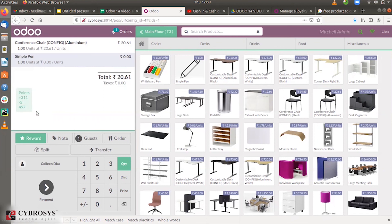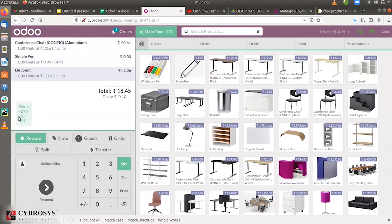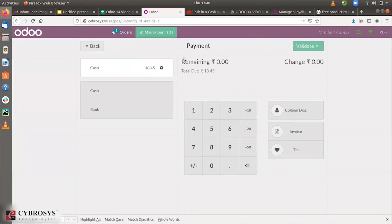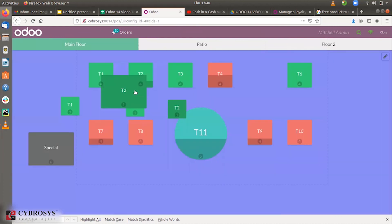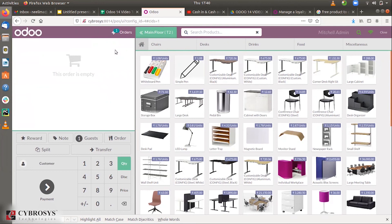The points are reduced to 497, but we still have enough points to apply more rewards. Let's also apply the 10% discount — you can see the reward cost of minus 20 is reduced from the points, and 290 is added to the existing points according to the calculation based on the amount and the rules set in our loyalty program — finally we get 461. We can continue to apply rewards and make payment. After selecting the customer again you can see it is updated to 461. This is how we provide rewards for customers using loyalty programs in Point of Sale.